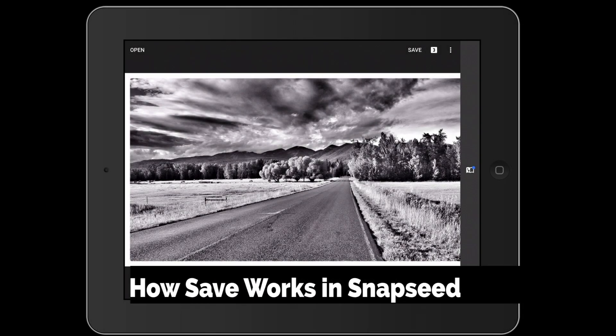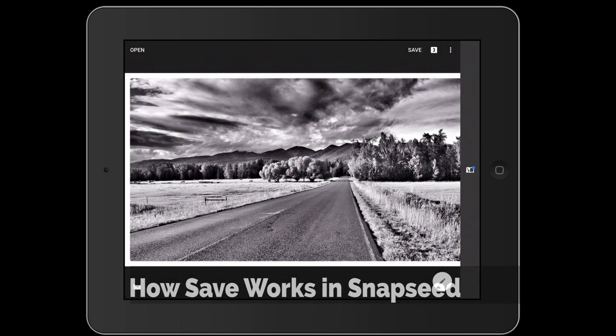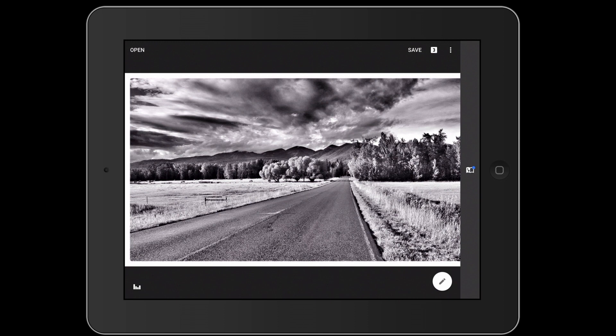Let's talk about what happens when we save our work in Snapseed. Let's say that you've been enhancing one of your mobile images, like this photo here, using some of Snapseed's awesome filters and tools.